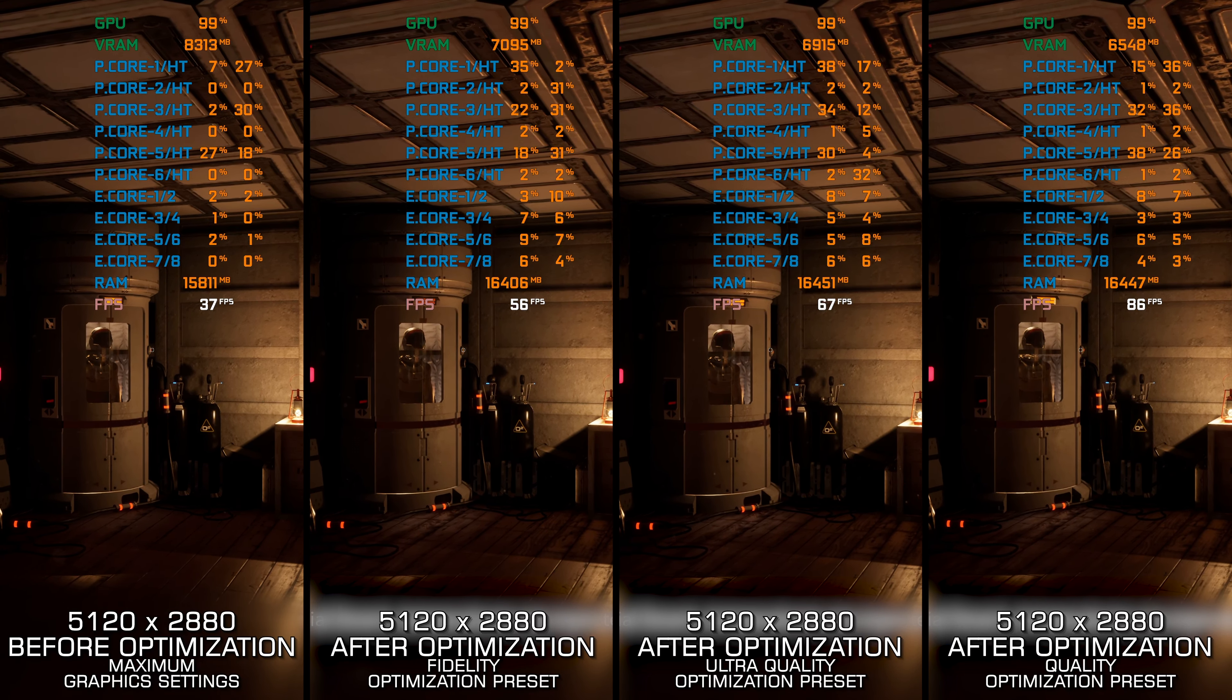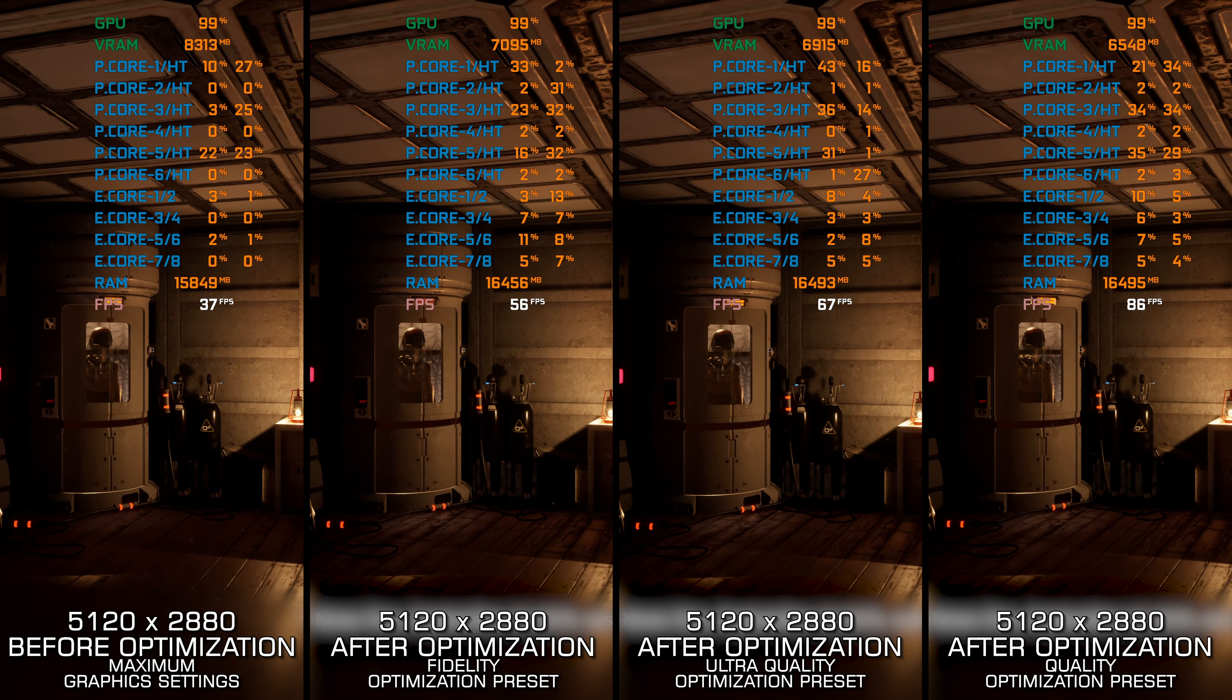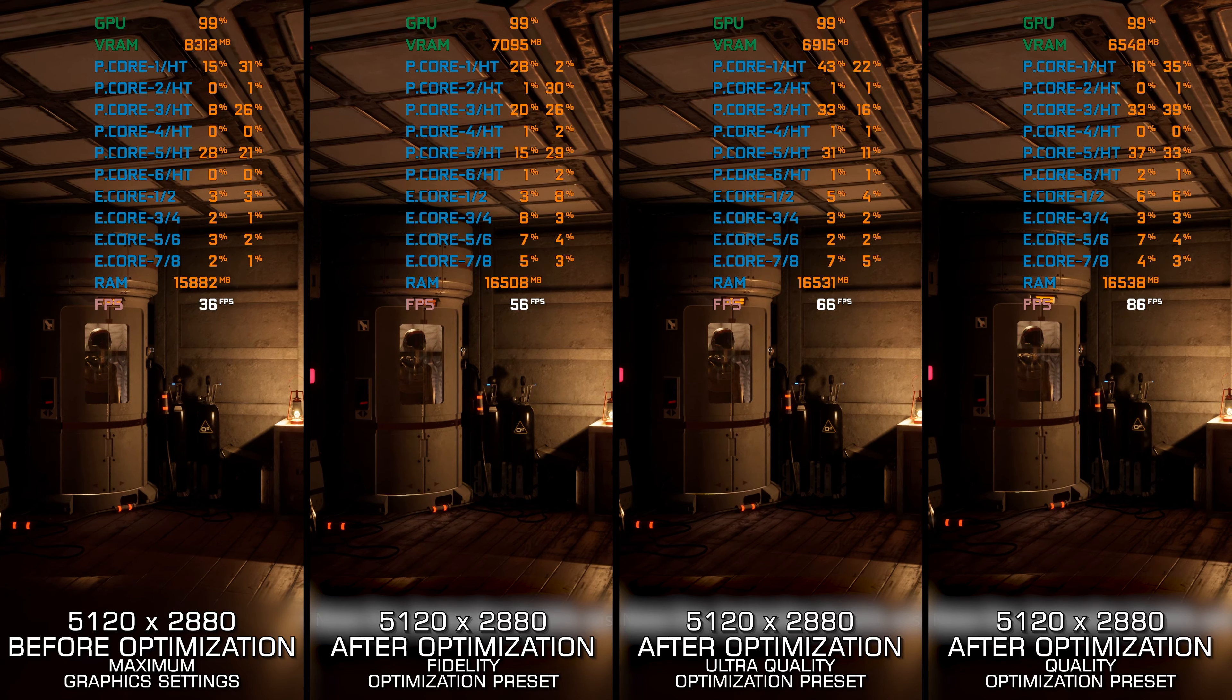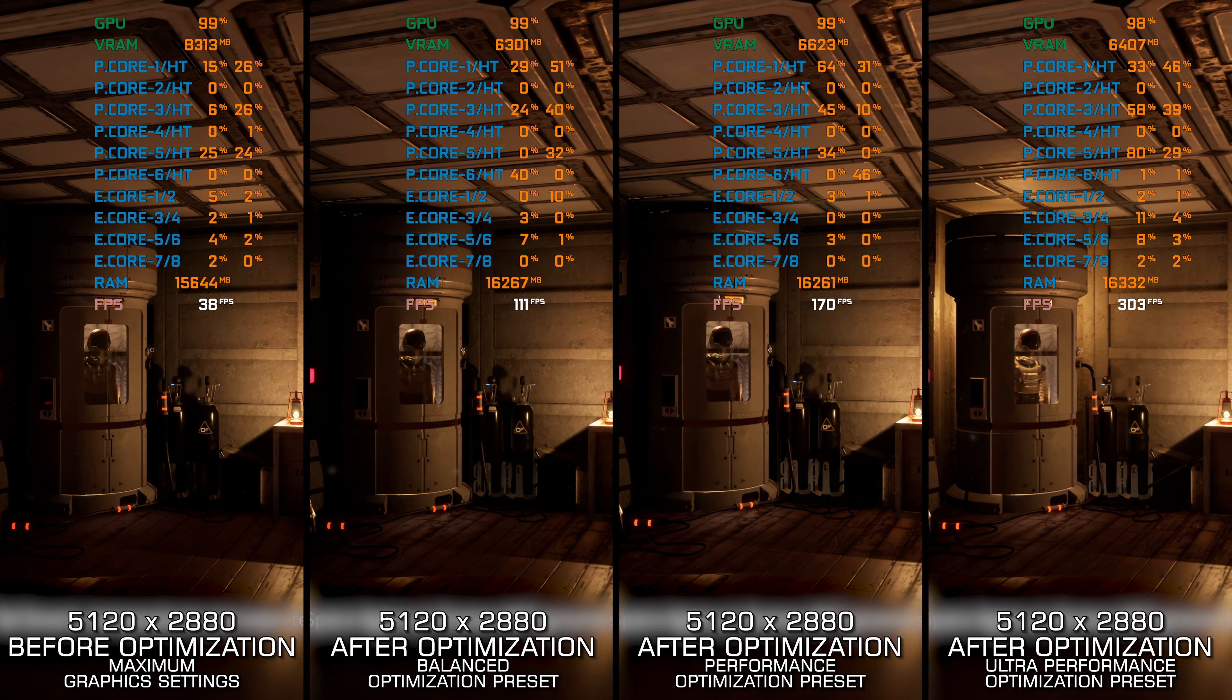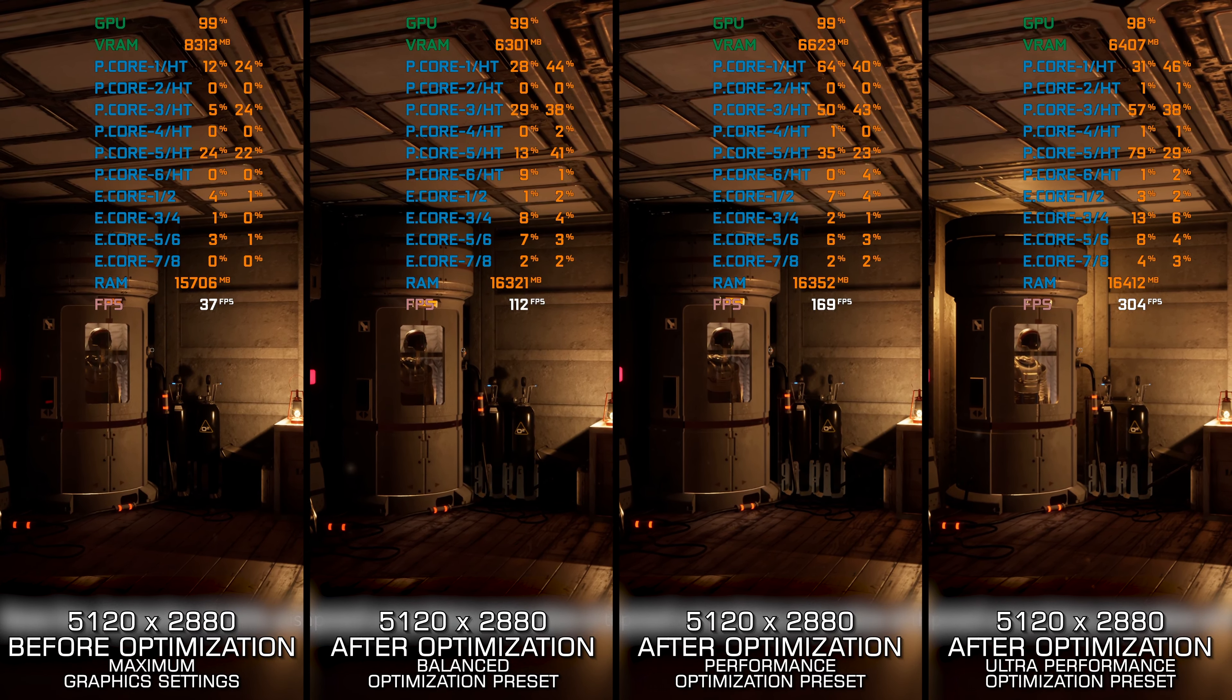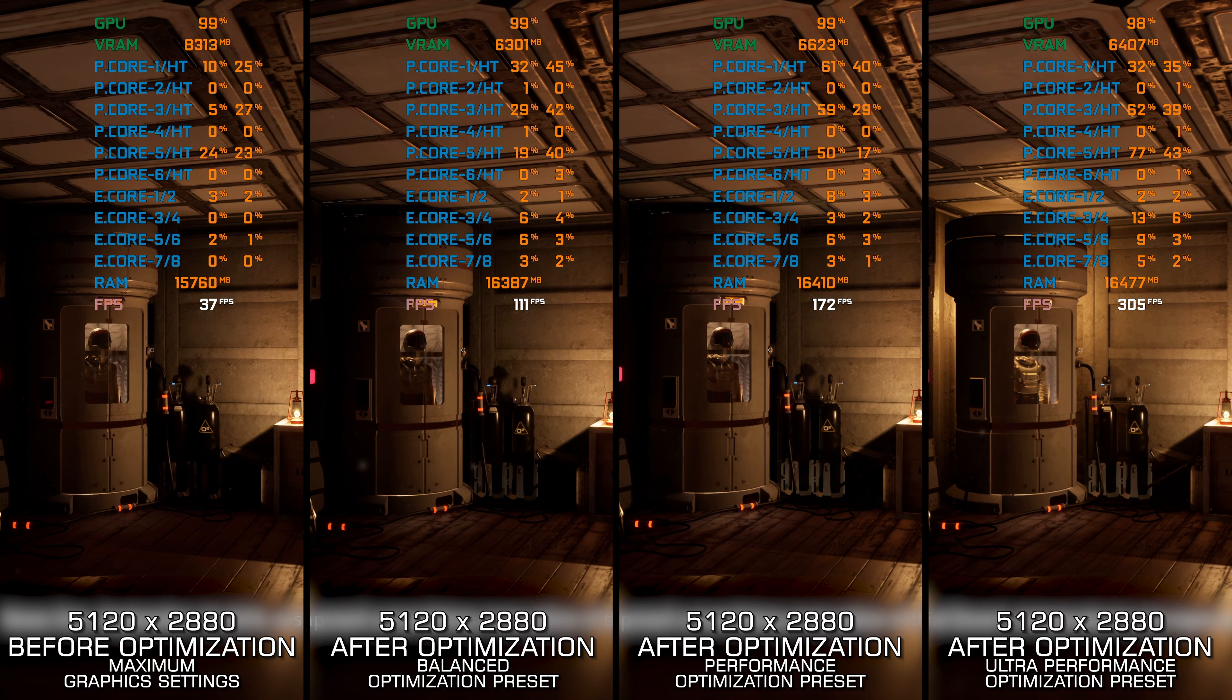It might just be me getting tired of these open worlds and plenty of checkmarks to check out on the map, but Deliver Us The Moon was quite an enjoyable ride. So for anyone else giving it a shot, here are my optimized PC settings so you can enjoy a smoother gameplay experience.